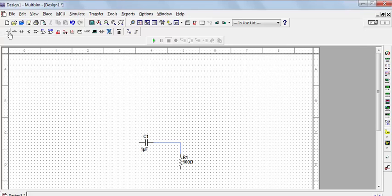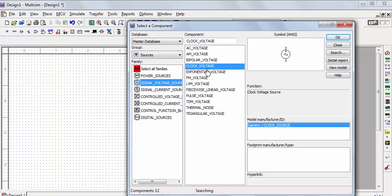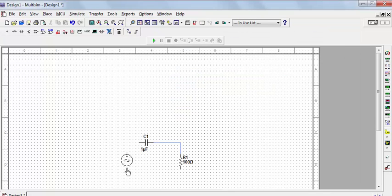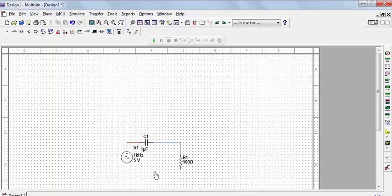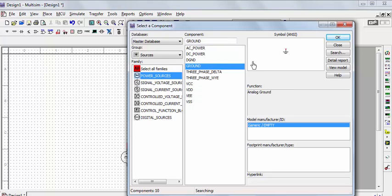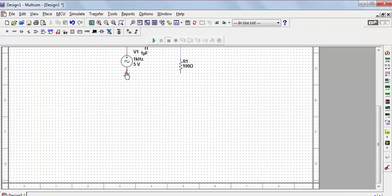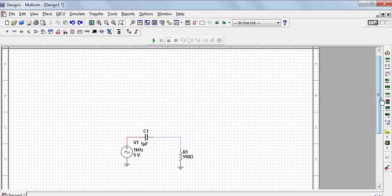The next step is to add the input. We want a step signal, so go to Sources, select Signal Voltage Source, and choose Clock Voltage. Place it and connect it to the other end of the capacitor using a red wire. The frequency is set to 1 kHz. Now add ground — no circuit will work without it. Go to Power Sources, select Ground, and place one ground for the source and another for the resistor.